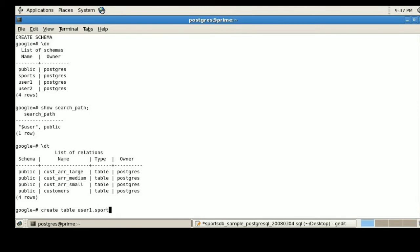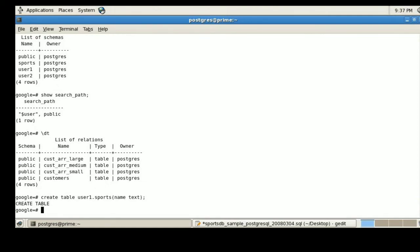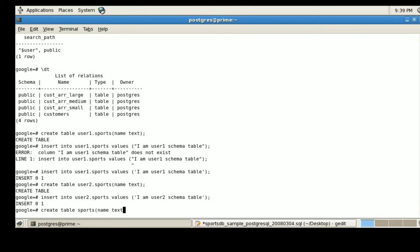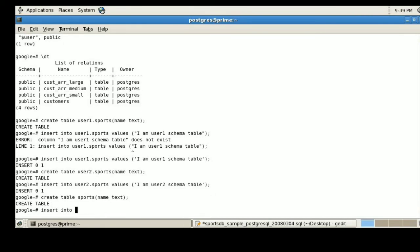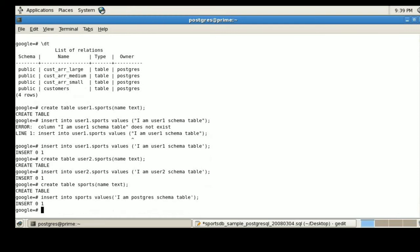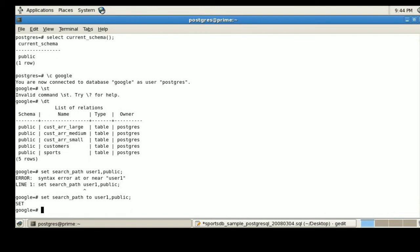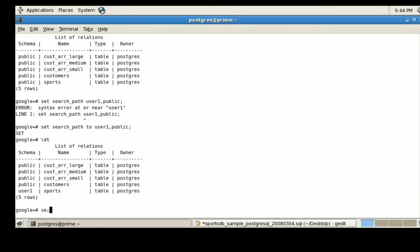Now I am going to create a table named sports with fully qualified names on the user1 and user2 schemas. To distinguish them, I will insert values identifying each table's schema. I will also create the sports table without specifying fully qualified names. As discussed earlier, whenever a table is created without specifying fully qualified names, the search path concept comes into play — that table will be created under the current connected user's schema.